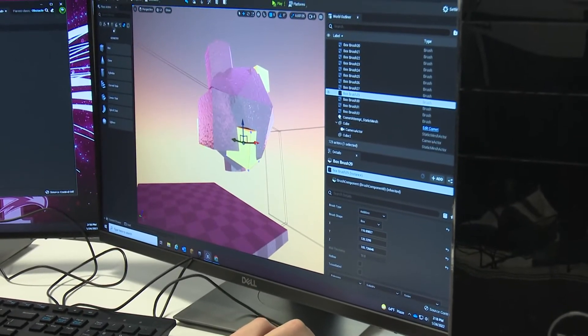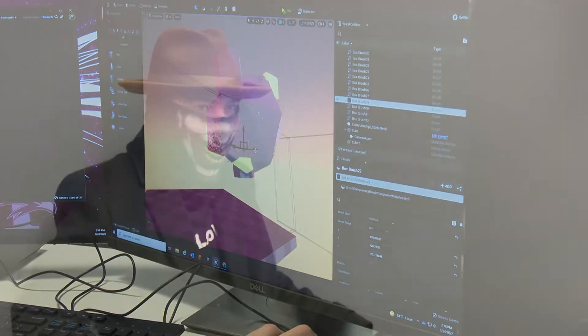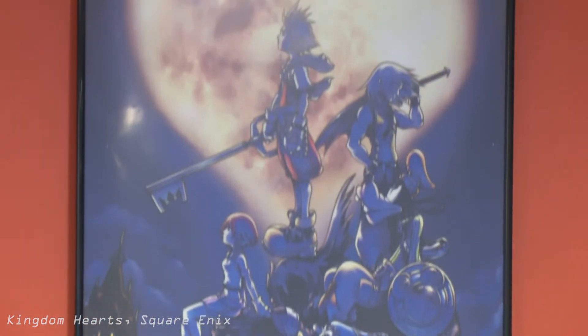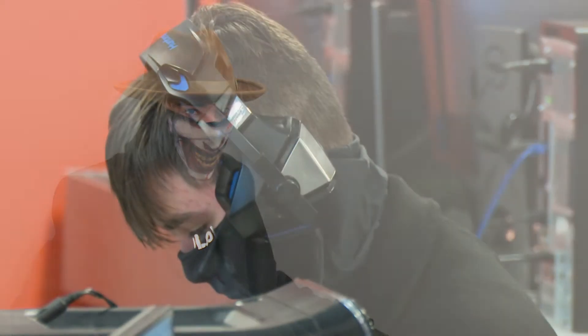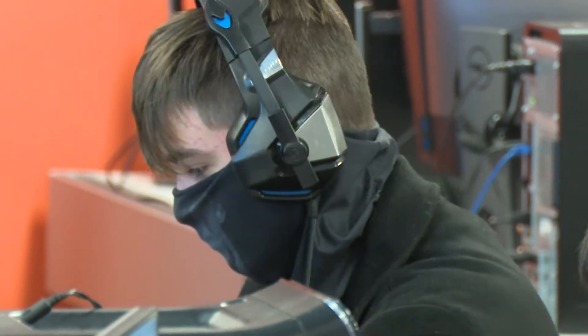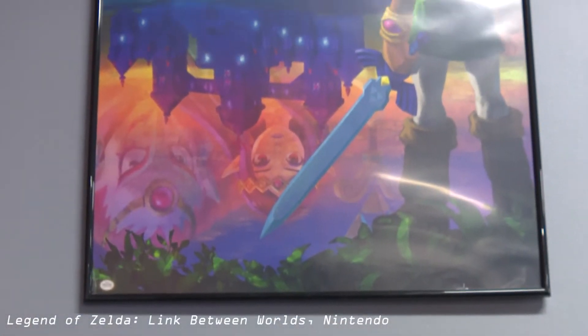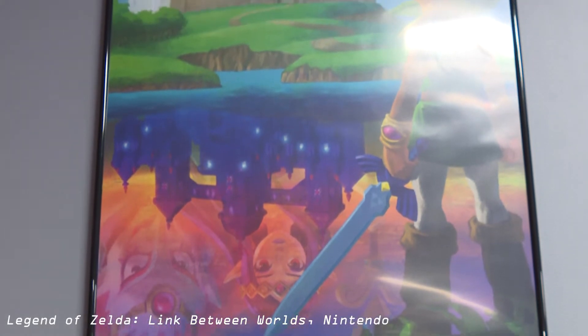We use Unreal Engine 5, which is currently in early access, to basically create video games. We don't really create models or animations, but we do create the basis of how things work, how things go about, and how things run. Our main focus is designing video games — things like levels and how all the mechanics work.